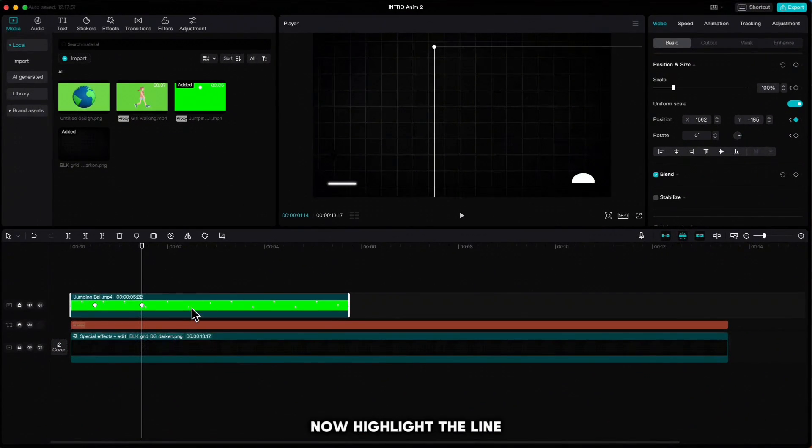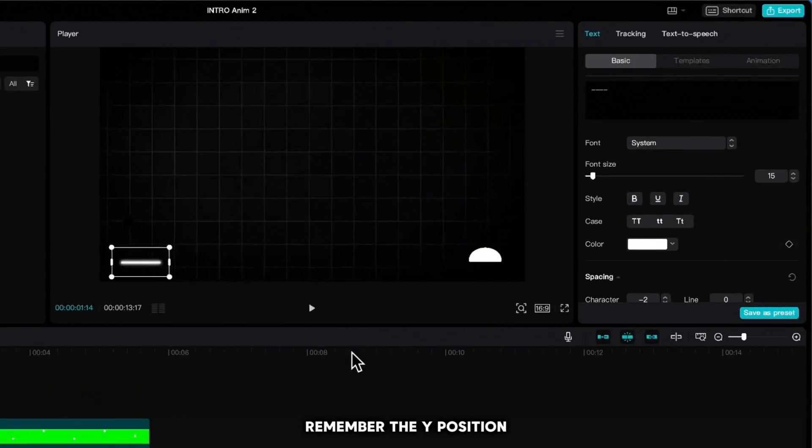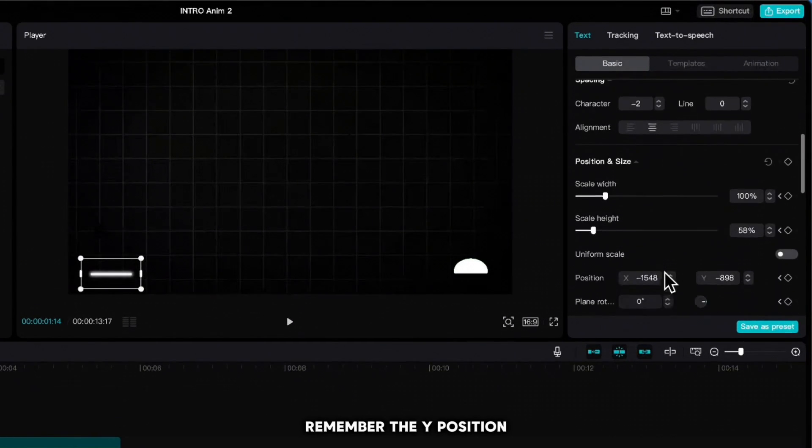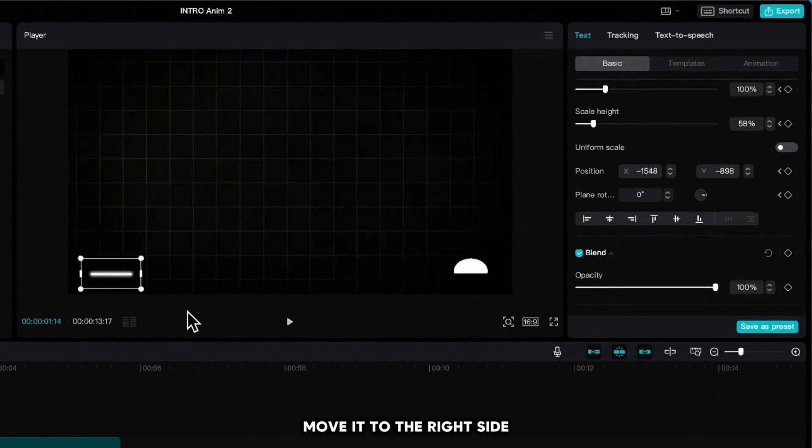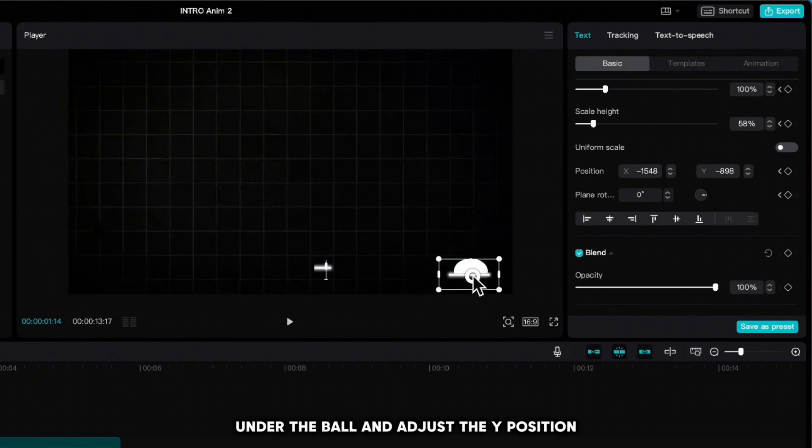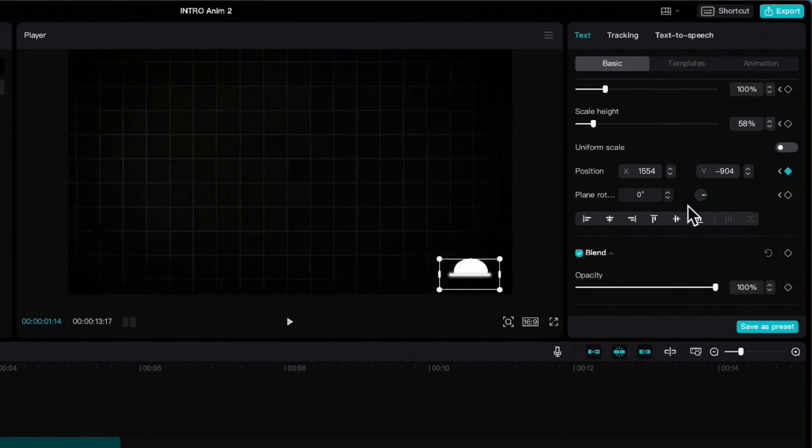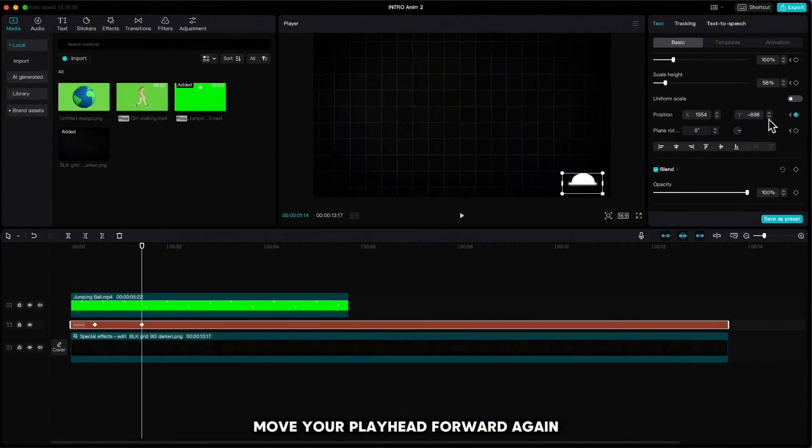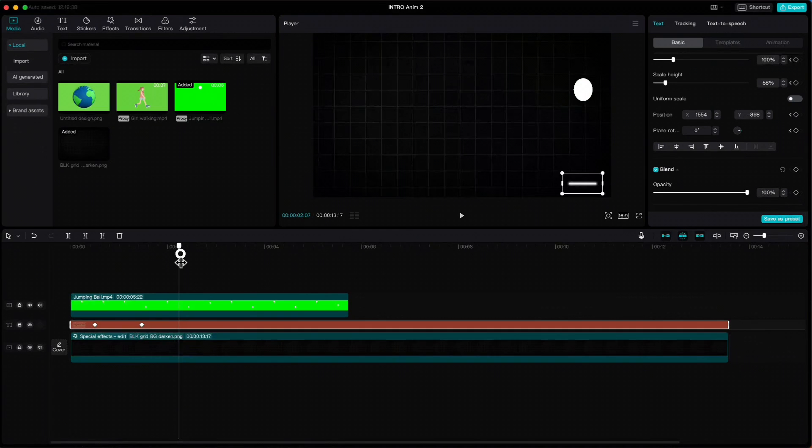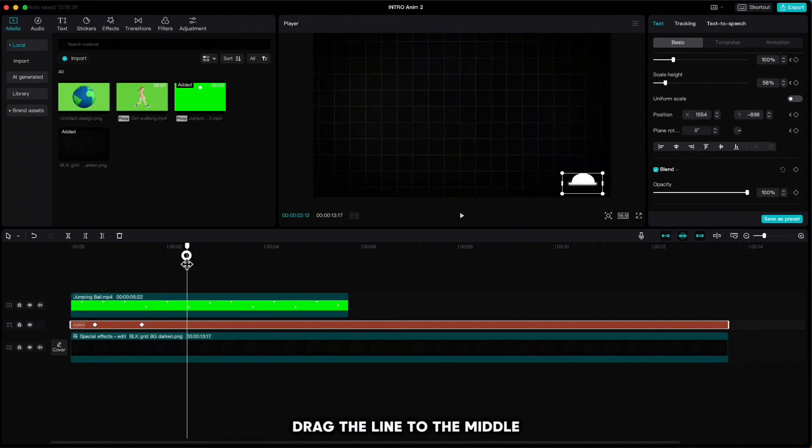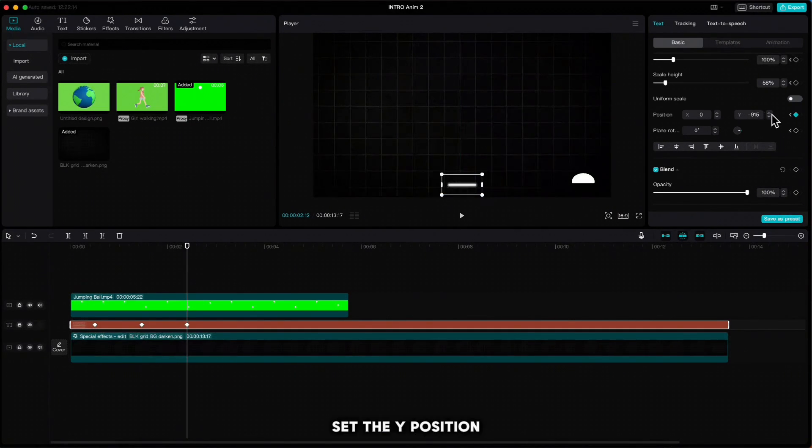Now highlight the line, remember the Y position, move it to the right side under the ball, and adjust the Y position. Move your playhead forward again when you see ball bounce, drag the line to the middle, set the Y position.